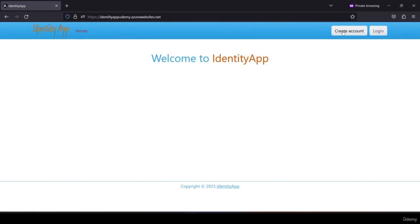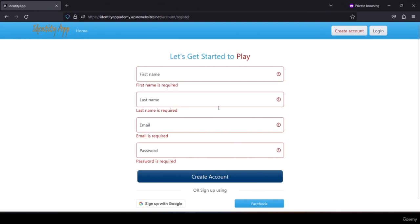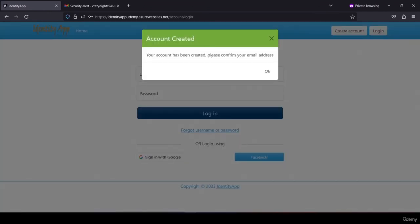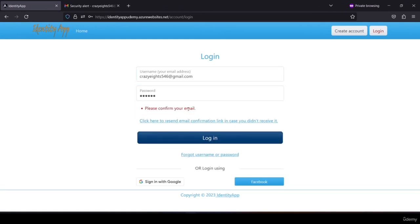Logging out as the player, let's try to create an account. Clicking 'create an account' shows form validation for registration and I fill in all the information. After hitting 'create account', I see 'your account has been created, please confirm your email address'. Whenever a user registers they must confirm their email address otherwise they cannot log in. If I try to log in with the new account, I see 'please confirm your email' because the email has not been confirmed yet.